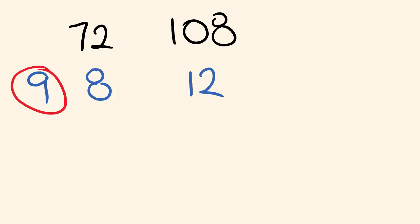Is there any number that goes into both of these? Yeah, okay, four does. Four goes into this one two times, and it goes into this one three times.